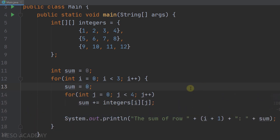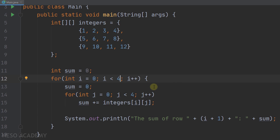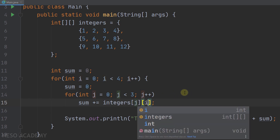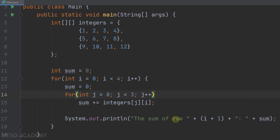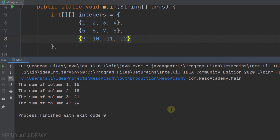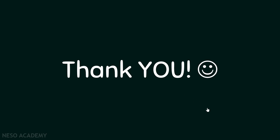Now let's modify this program to print the sum of each column. We want to iterate over the 2D array column by column, so the outer loop iterates over the number of columns which is four, and the inner loop iterates over the number of rows which is three. We also have to swap the indices: the index of the row becomes j and the index of the column becomes i. Let's print the sum of each column, run the program, and this is our output. Thanks for watching and I'll see you in the next video.